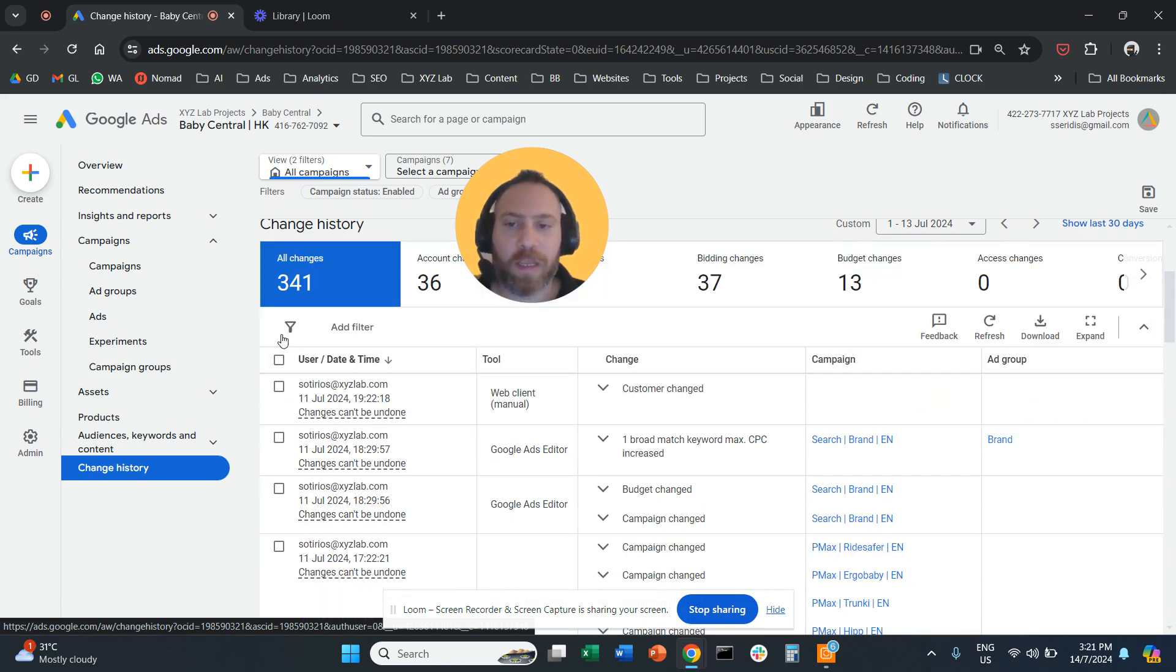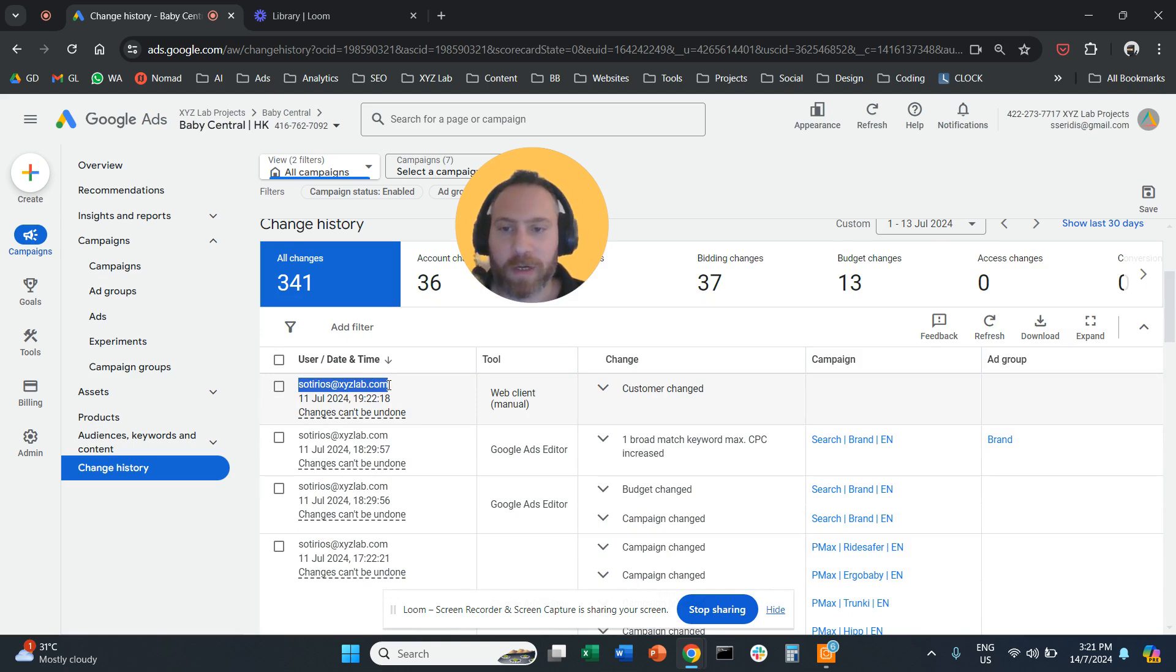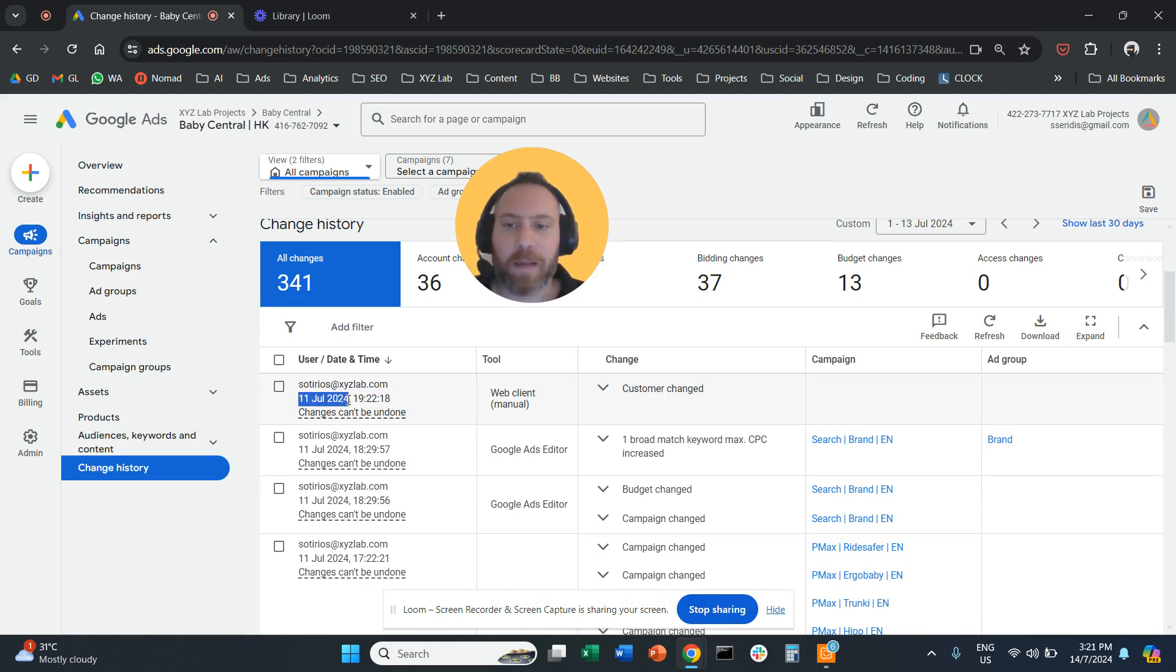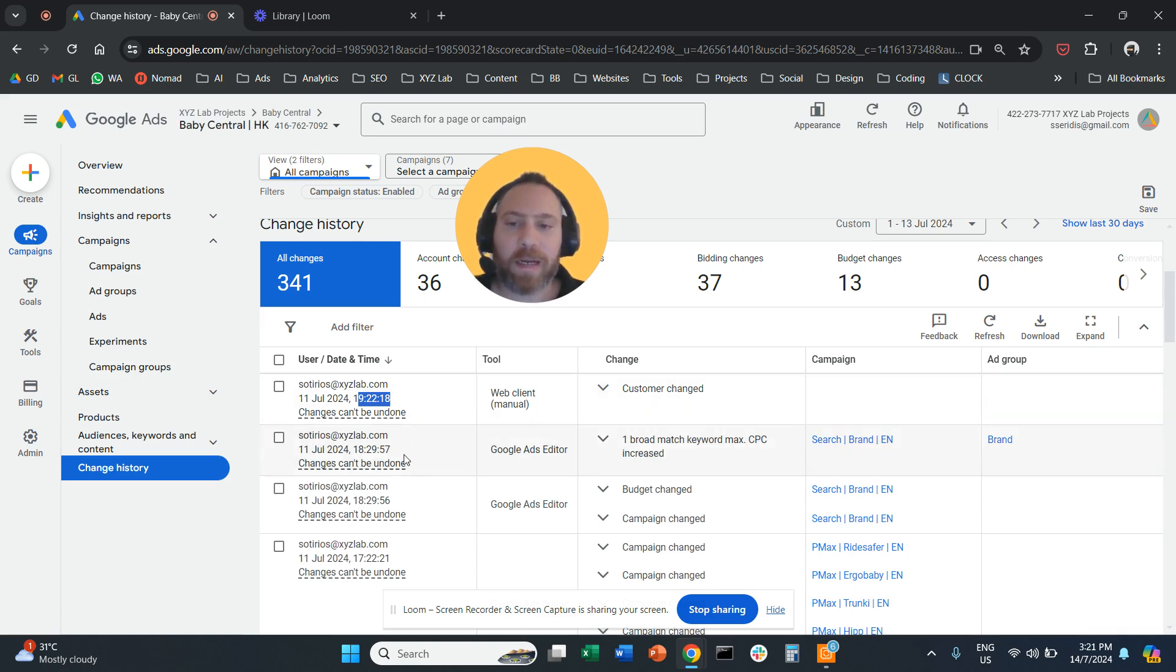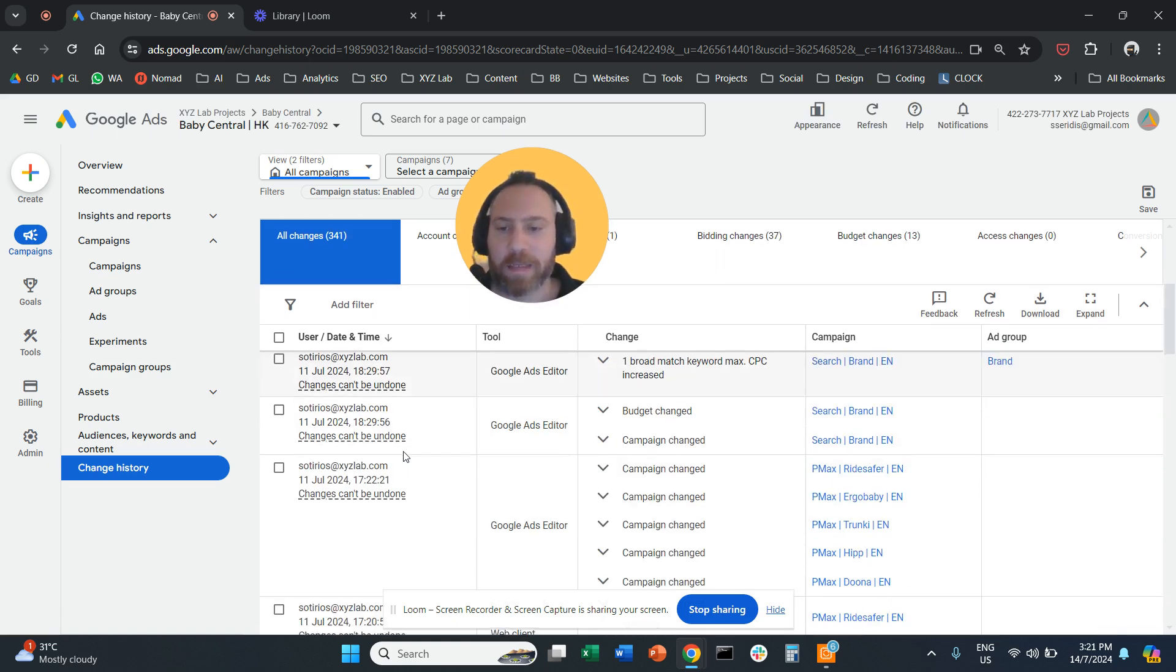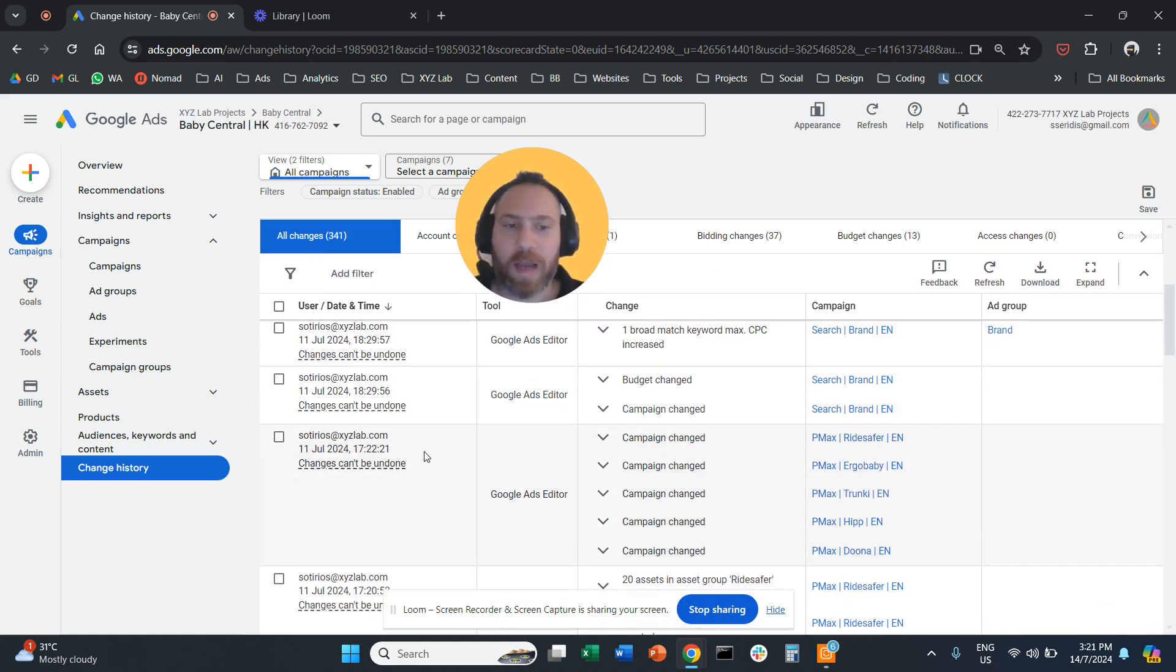And if we look here at change history, we can see the email of the person who made the changes, the date and the time that the changes are made, and in certain cases, you can also undo the changes.